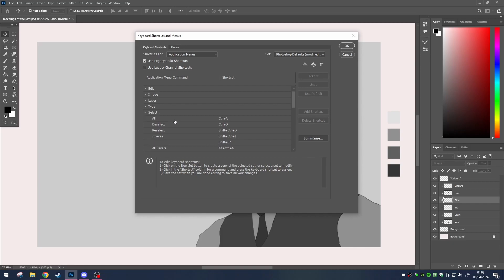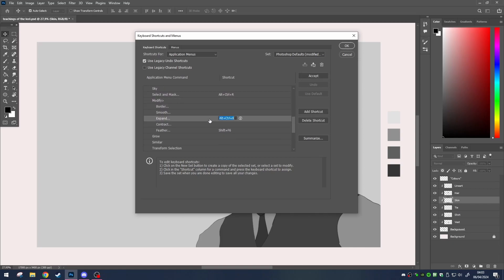Navigate to select, then modify, and set yourself up a key for expand. And there you have it.